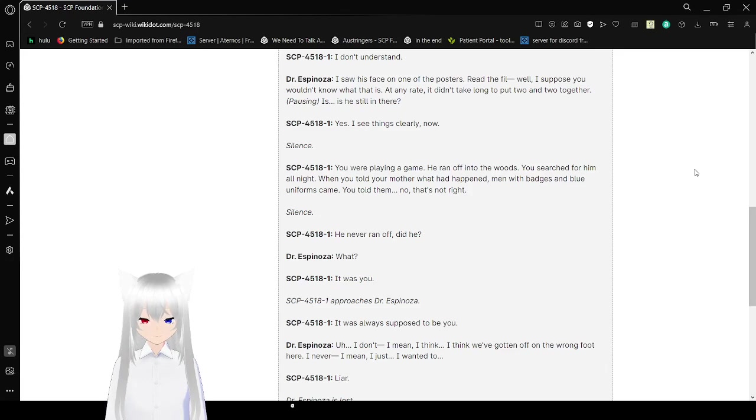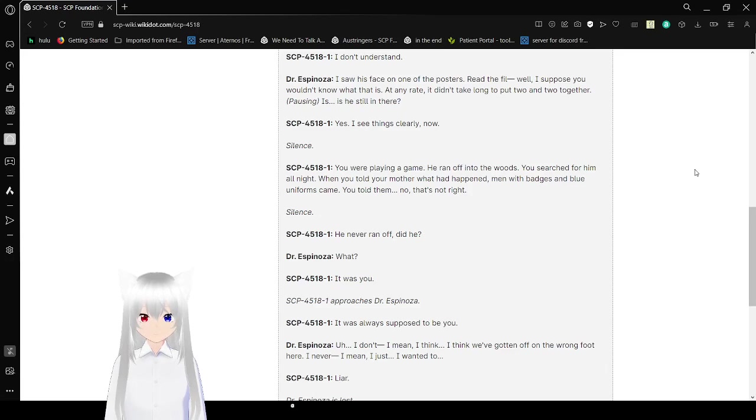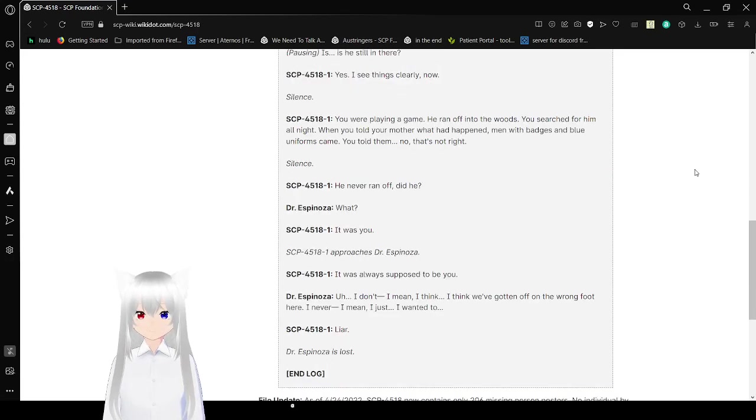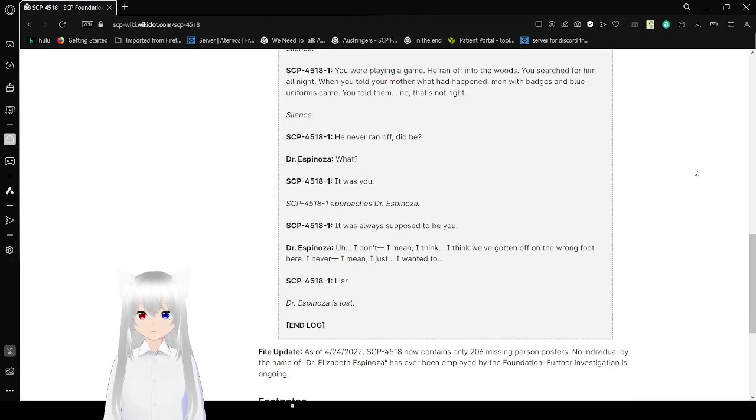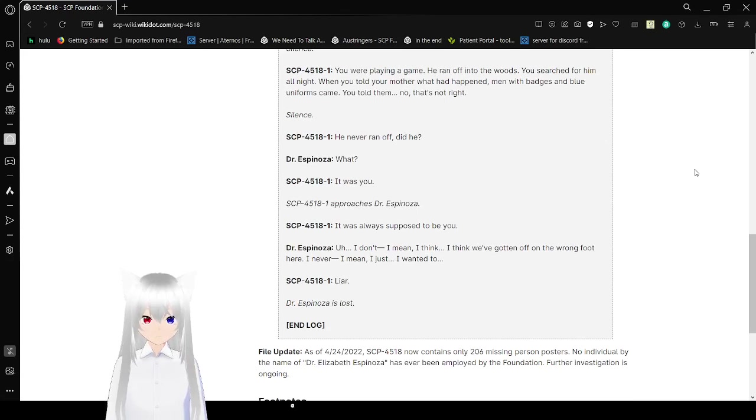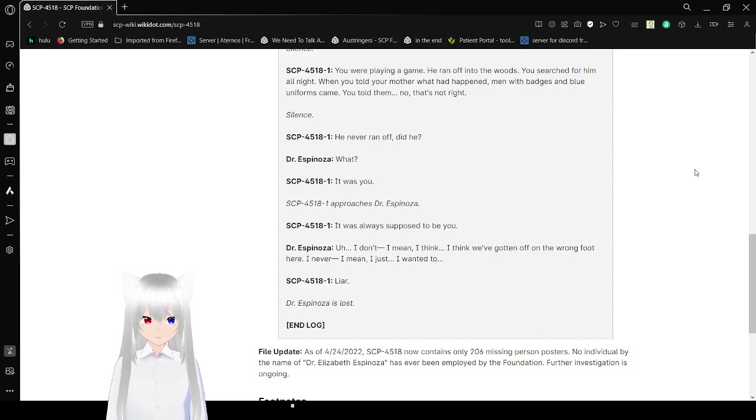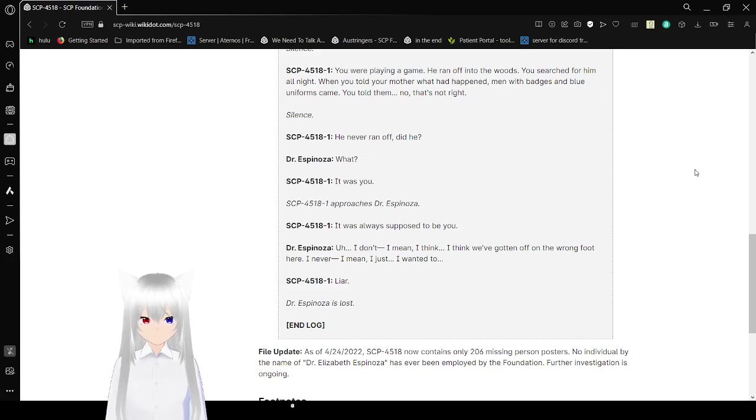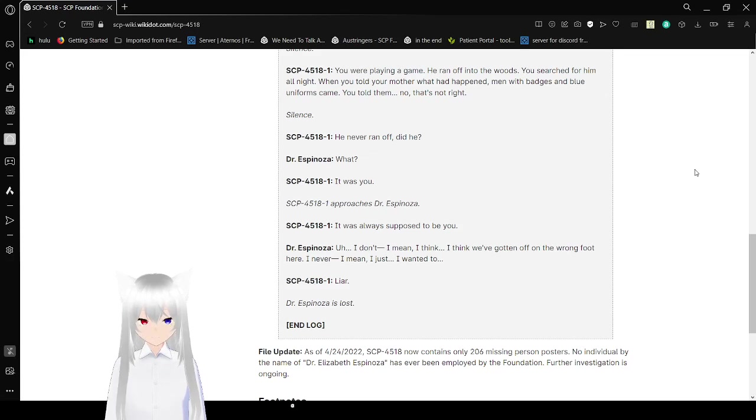Is he still in there? Yes. I see things clearly now. Silence. You were playing a game. You ran off into the woods. You searched for him all night. When you told your mother what happened, men with badges and blue uniforms came. You told them. No, that's not right.